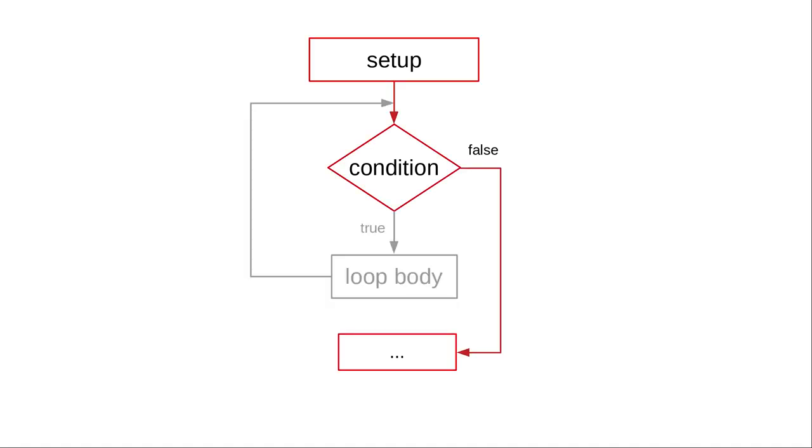If the initial test of the condition comes back false, the loop body never happens at all. But we need to ask for input at least once.